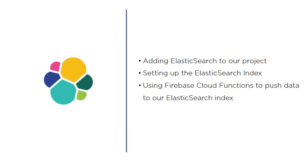Okay, in the last two videos we added Elasticsearch to our project, then we set up our Elasticsearch index, and now we're ready to build the cloud function that's going to make a copy of our data from Firebase to our Elasticsearch server so that we can query it.